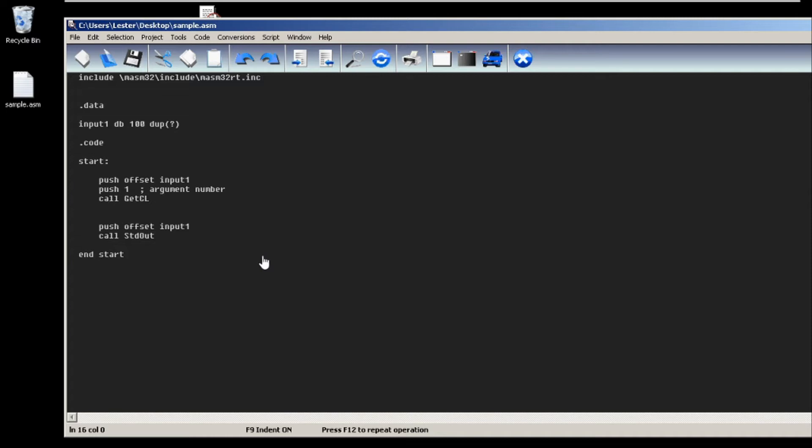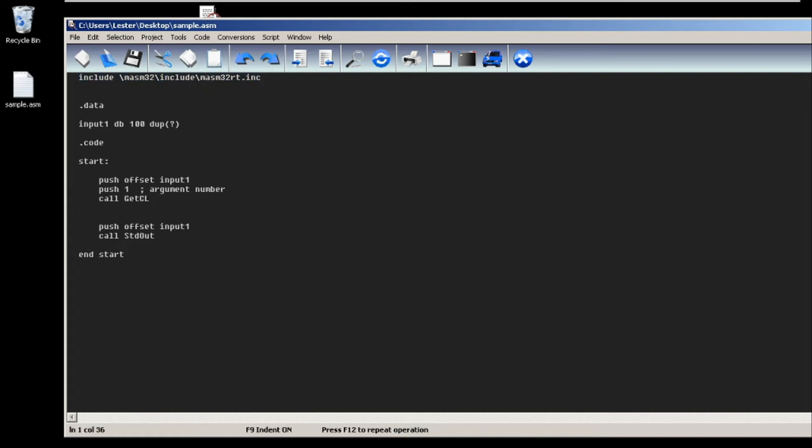Welcome back. Today I will be teaching you how to get command line parameters using MASM32. First of all, we need to include our MASM32 RT library. Next, we need to create a buffer.